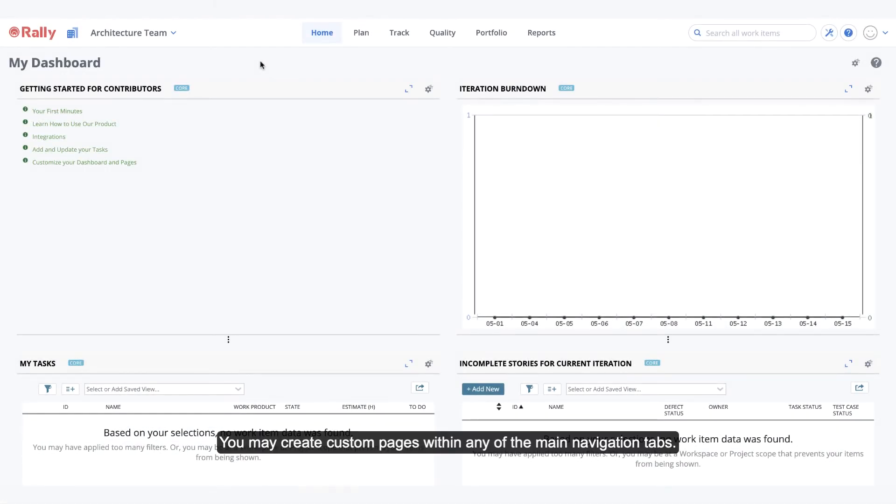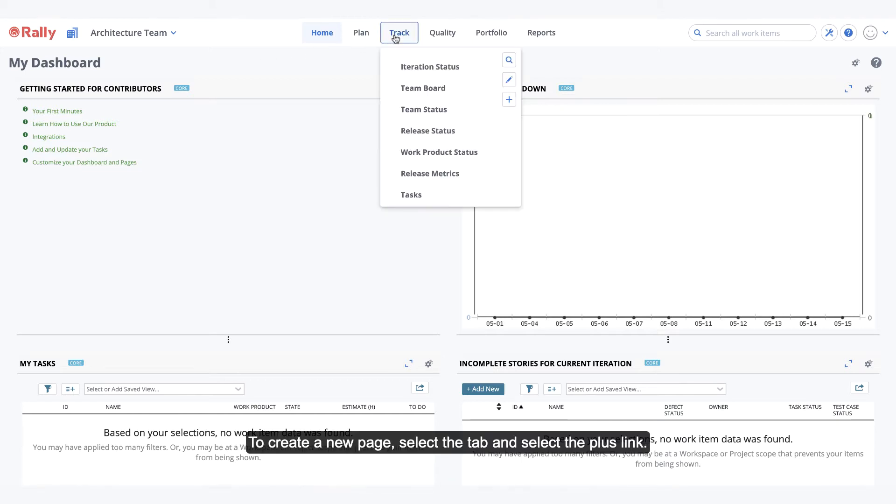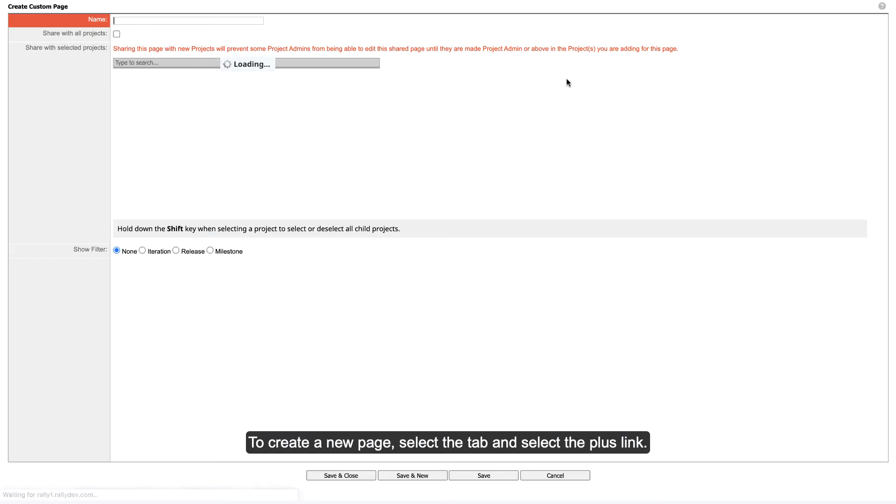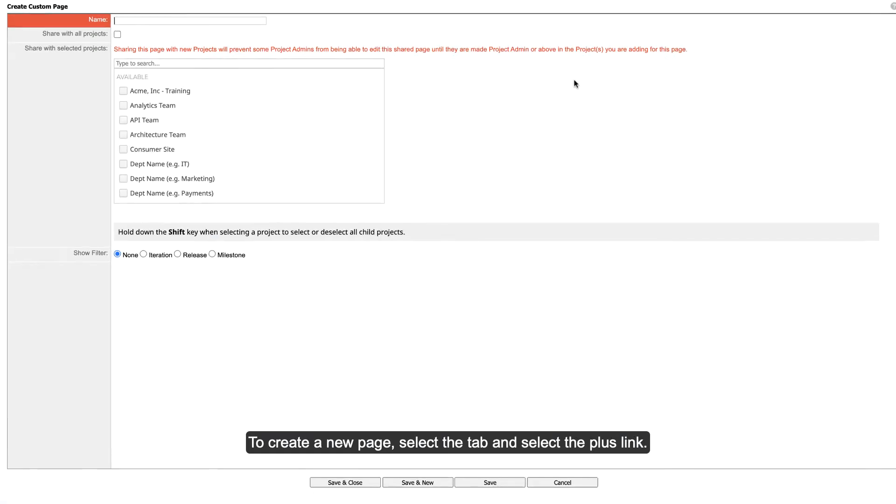You may create custom pages within any of the main navigation tabs. To create a new page, select the tab and select the plus link.